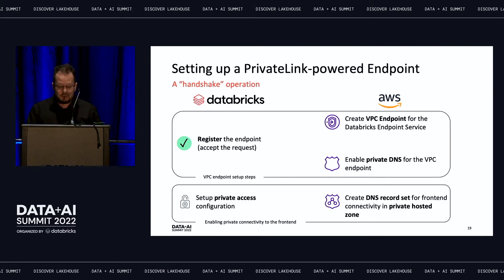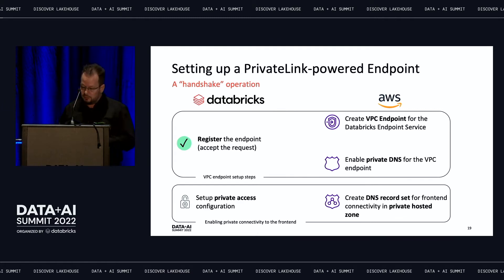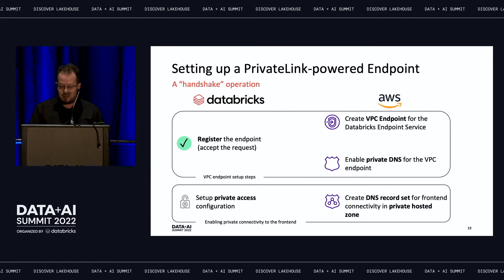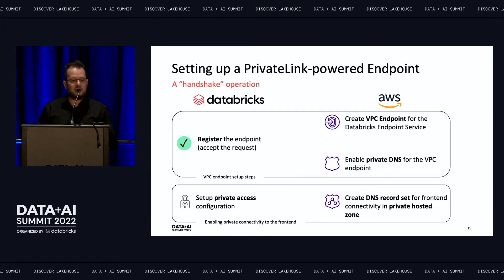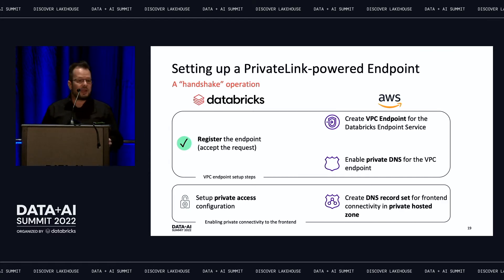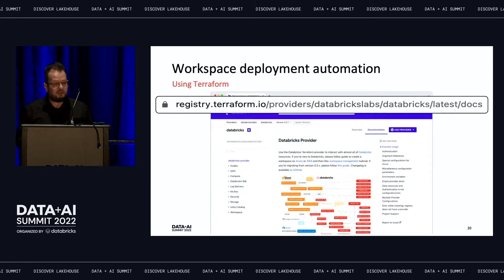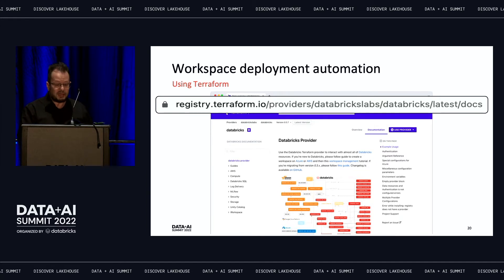For prototyping and experimenting that may be fine, but eventually you want to deploy your infrastructure as code using tools like Terraform. At Databricks we have a team that maintains a Terraform provider which you can access on registry.terraform.io.